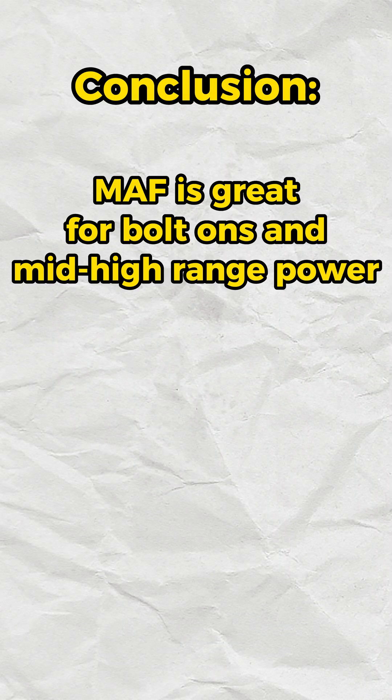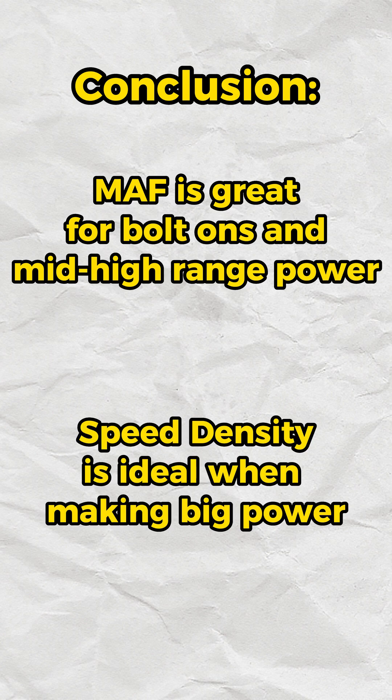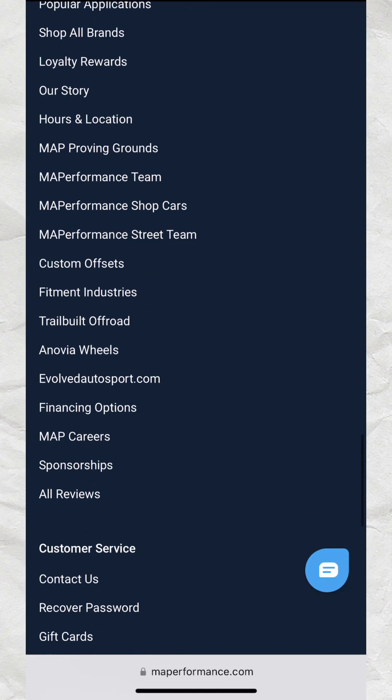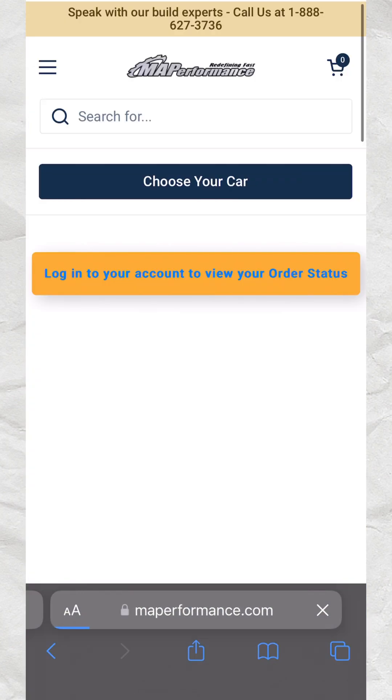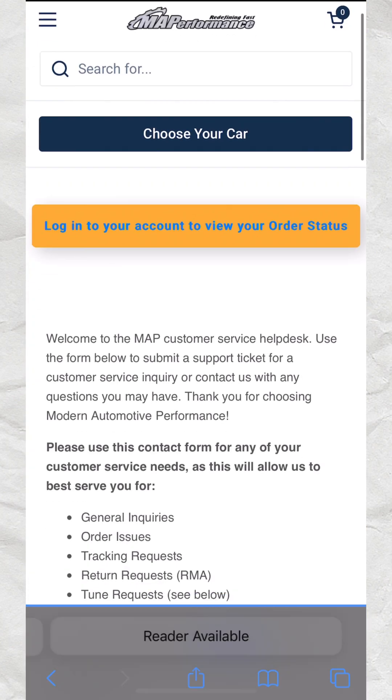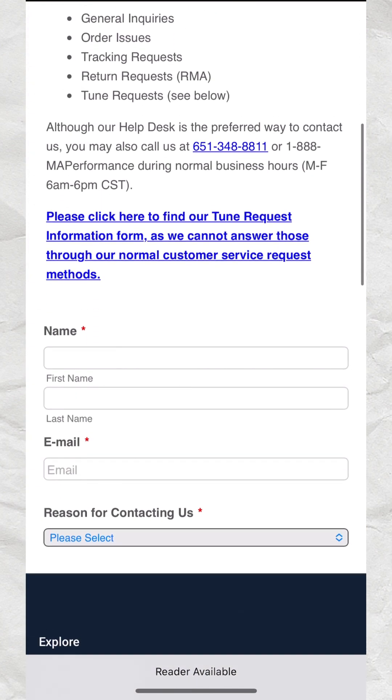In conclusion, using a MAF for most applications is great, but when we start to mod cars heavily, speed density is the way to go. For recommendations on your build, call our expert team of salesmen to make sure you're getting the right parts.